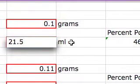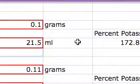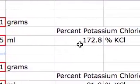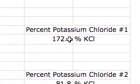Hit Enter, and then to the right you'll see a percent composition for potassium chloride.